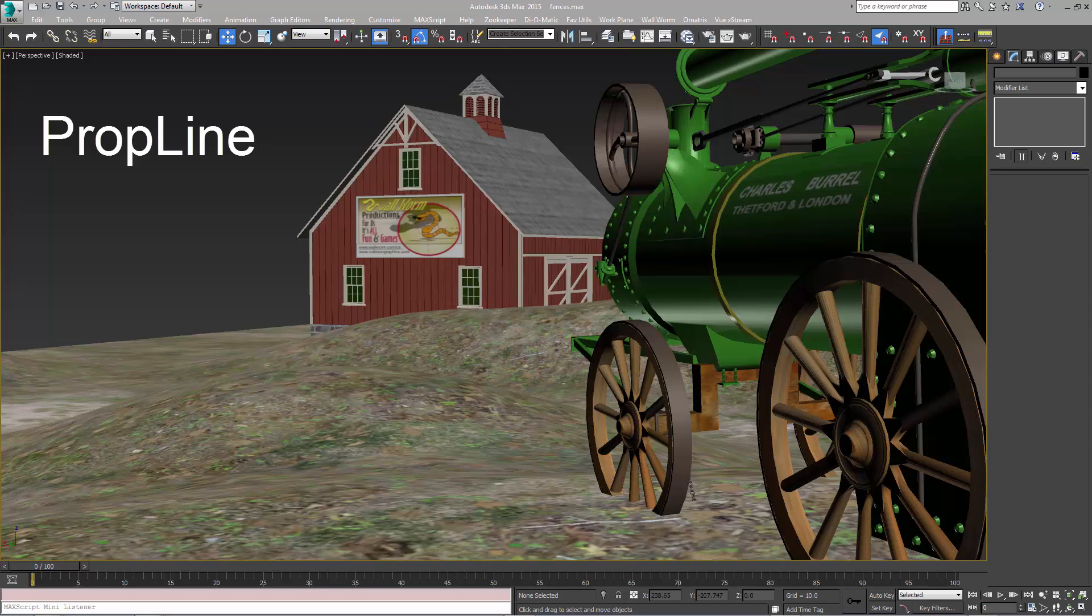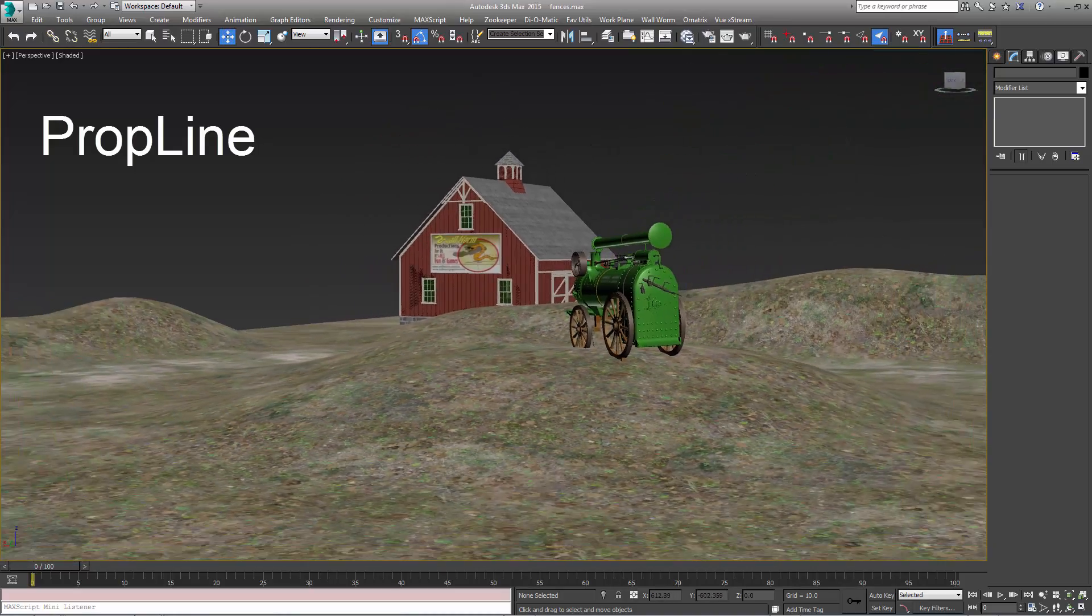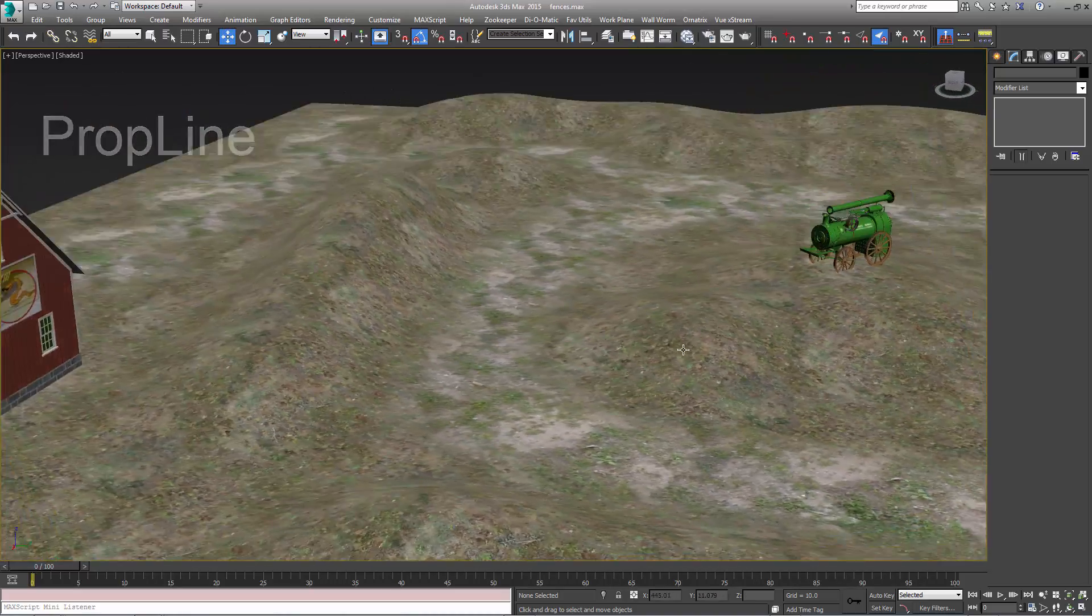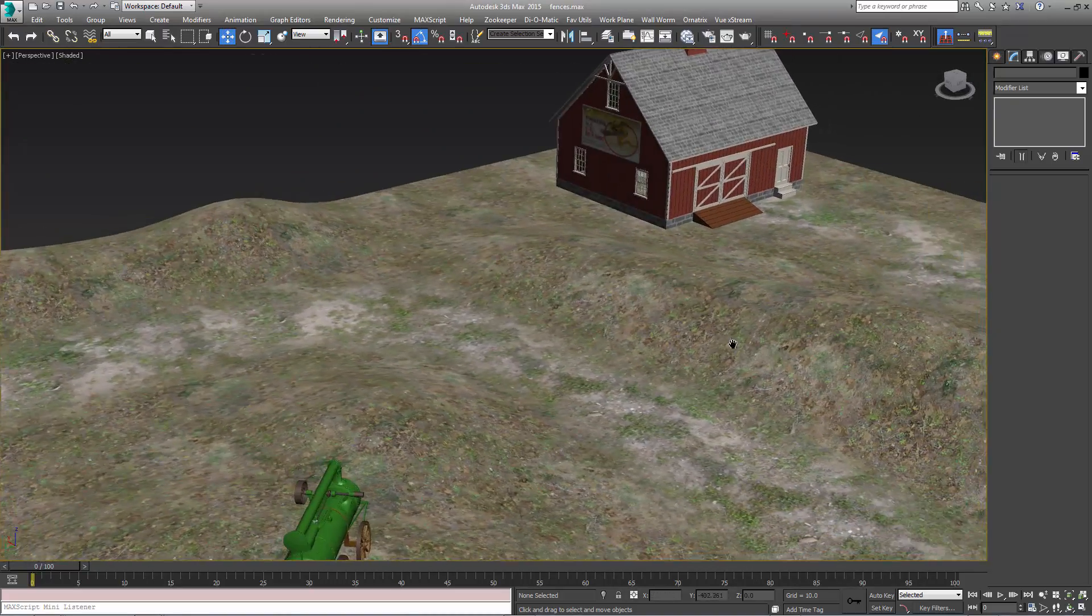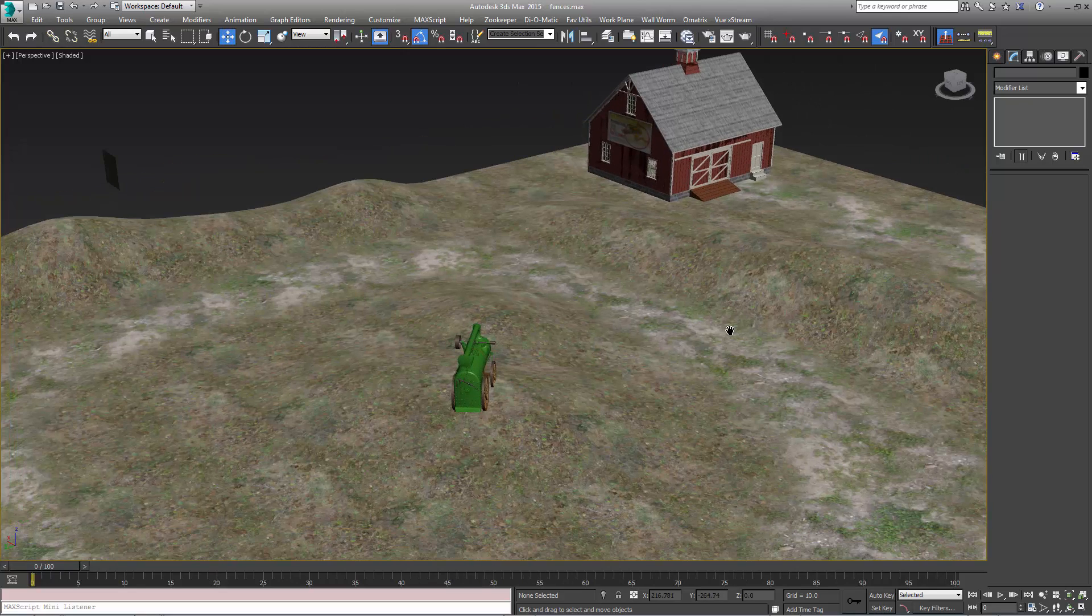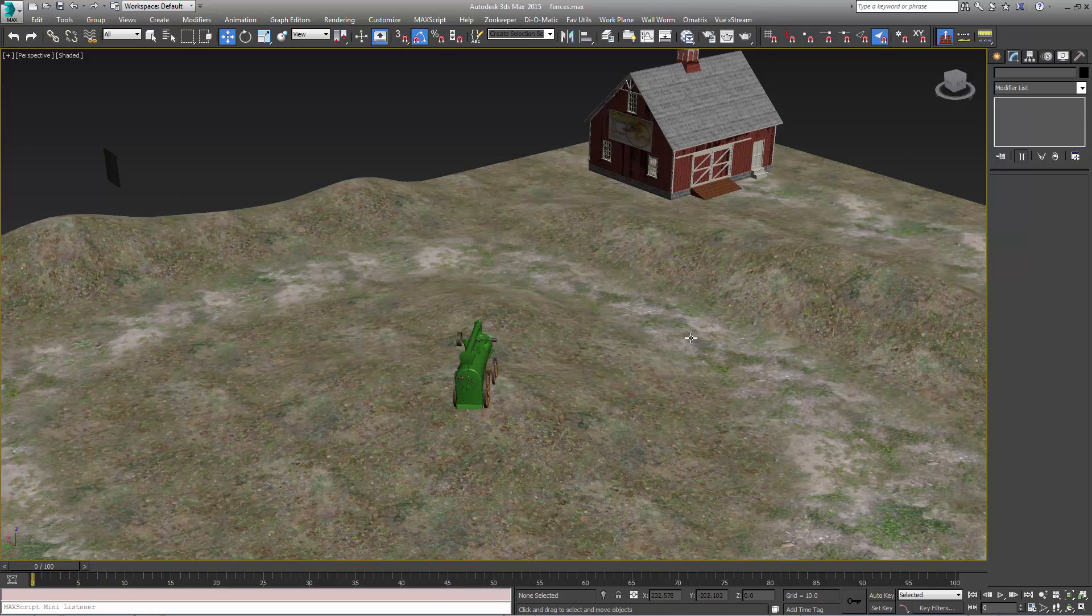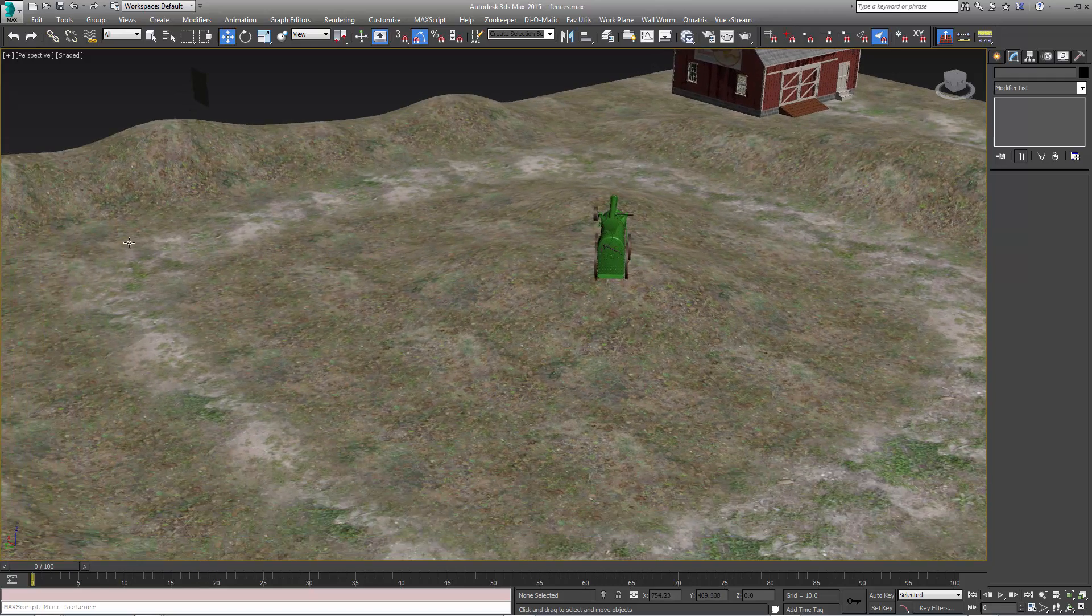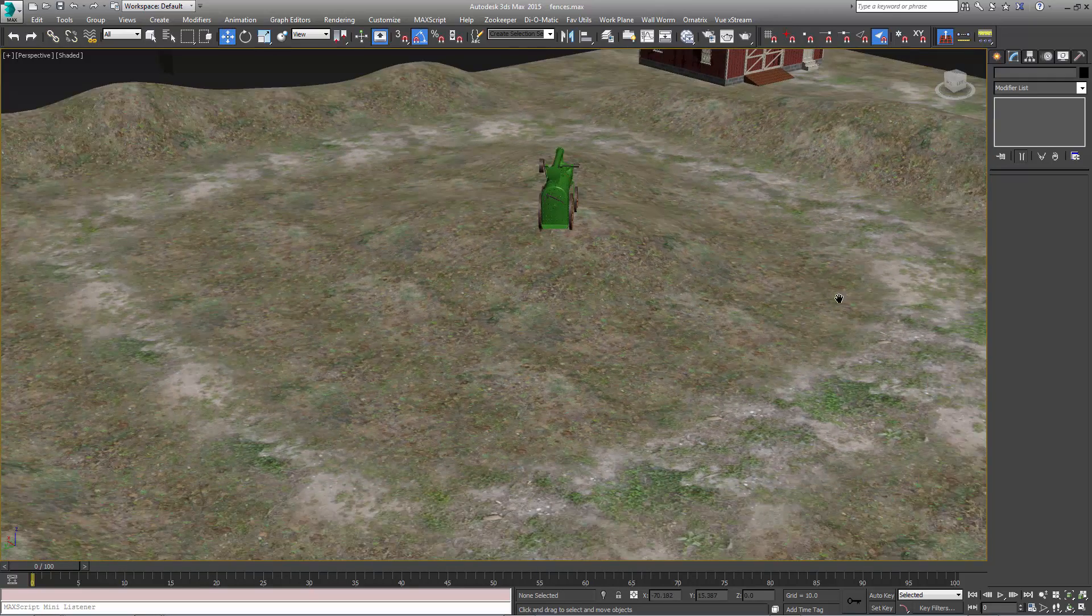Hi, my name is Sean Olson. This is going to be a demonstration of using a new plugin called PropLine. So in this scene here we have a small farm setting and we want to add some props around it to make it more realistic. And in this scene we want to put some fence lines all the way around this walkway here.